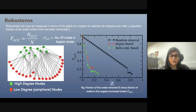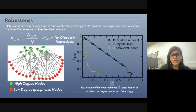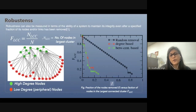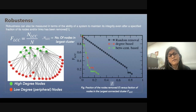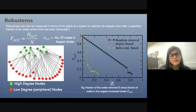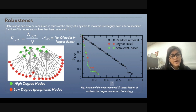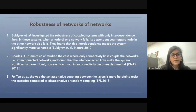For the karate club network, the green nodes are the high-degree nodes and the red nodes are the low-degree nodes. The threshold for complete fragmentation is very small for removal of high-degree or high-betweenness-centrality nodes, whereas the threshold for complete fragmentation is very high for random removal. This karate club network is also one of the scale-free networks.